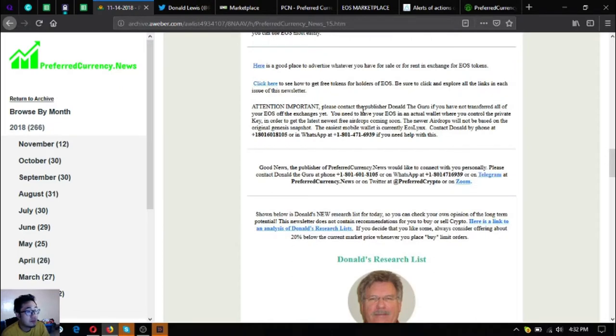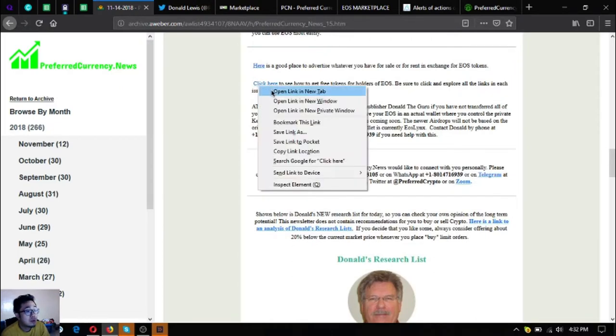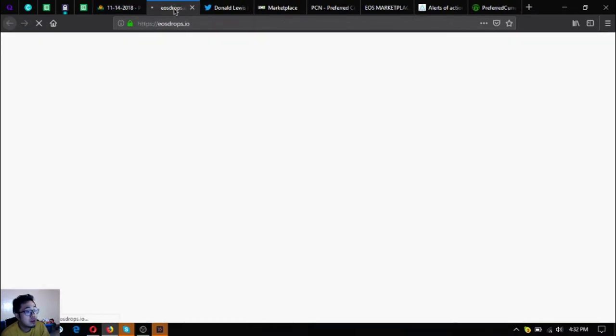There's also a link here where you can find the upcoming and latest airdrops on the eos blockchain. This is called eosdrops.io.